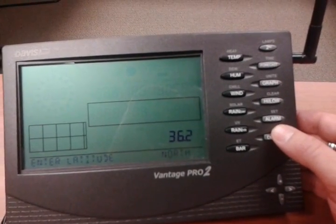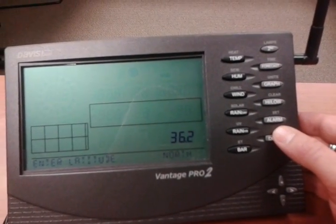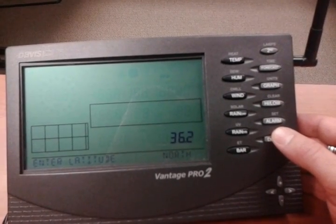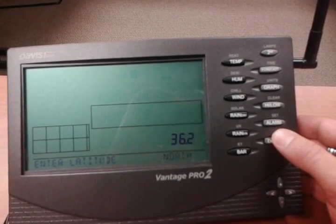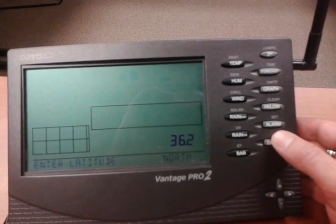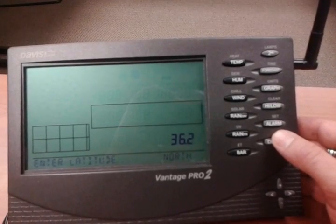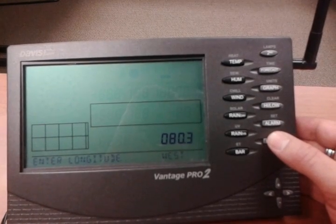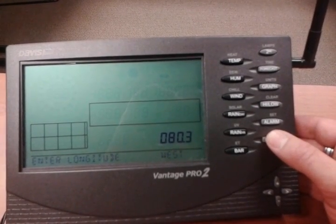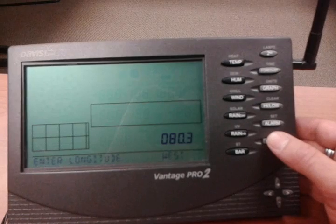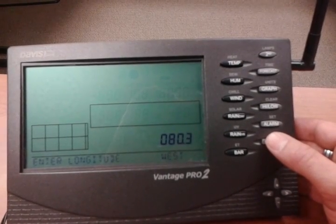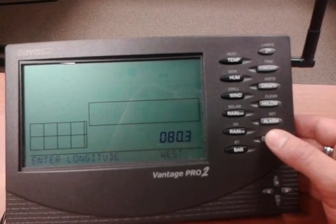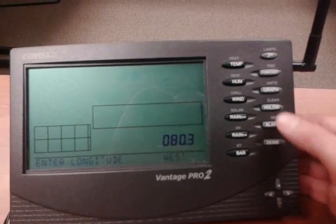Now it's asking for latitude. Our latitude is 36.18, so I've rounded it to one decimal place: 36.2. I'll press Done because that is correct. Next is longitude — we are at 80.28, so we're rounding that to 80.3. I'll hit Done on that one as well.